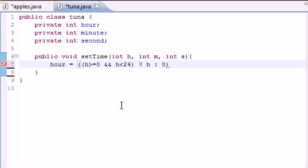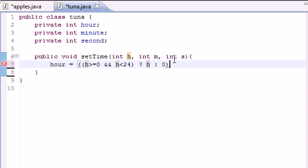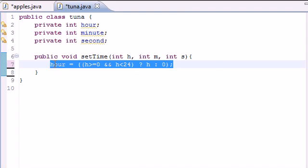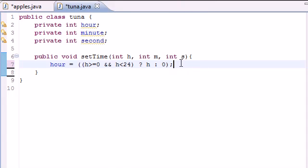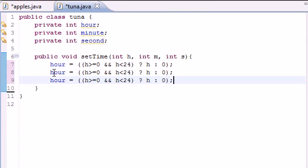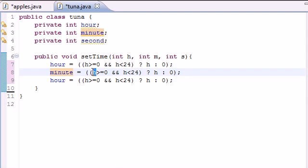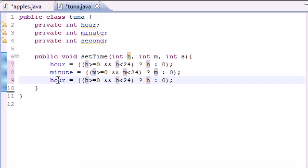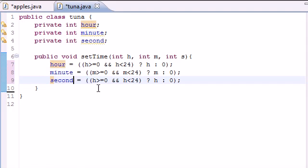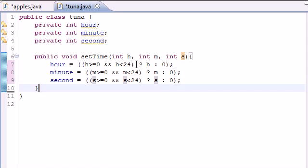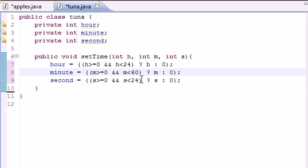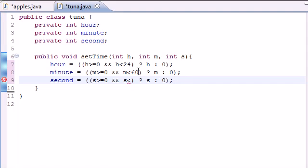So here's what we're saying right now: if hour is greater than 0 and it's less than 24, then you can go ahead and use that number. If it's not, then just put 0 by default so we don't mess up our whole program just because they entered the wrong number. So now we need to do this for minute and second, changing these to m and 60, and then second with s and 60.